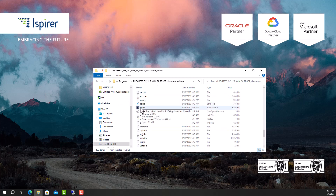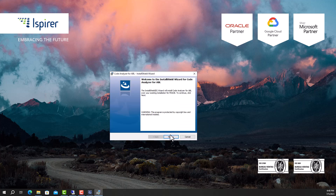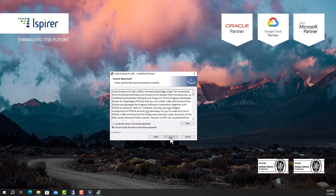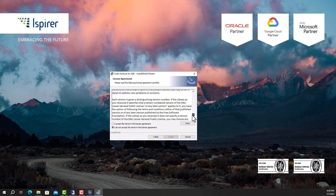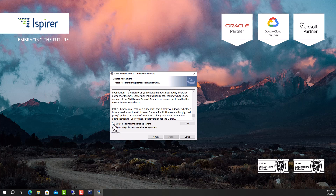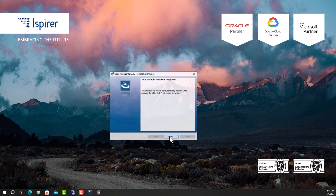Run the setup file. Click the Next button and navigate through all the pages of the setup wizard. Read and accept the license agreement. Run the installation. Once the installation is complete, close the wizard.